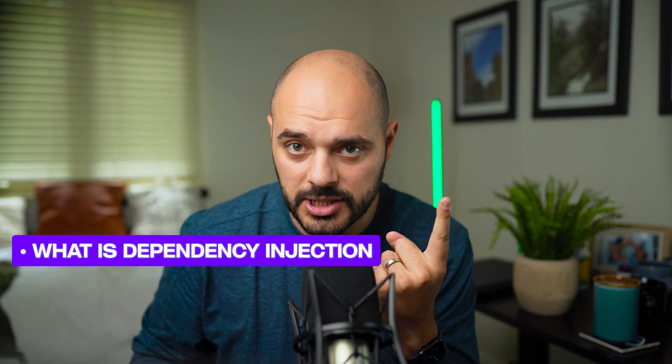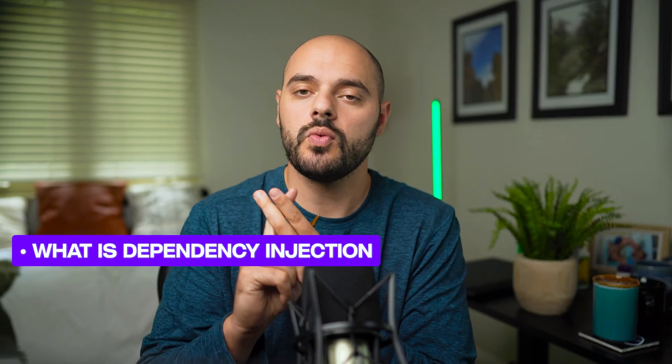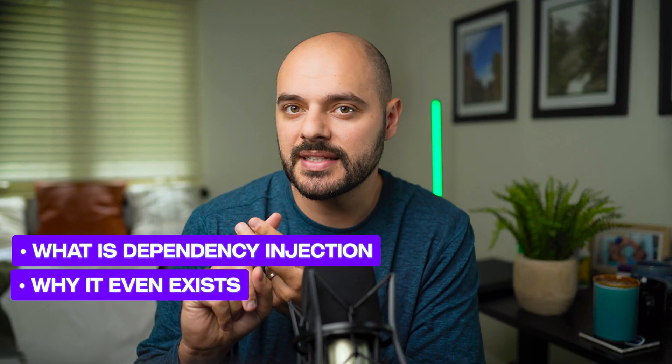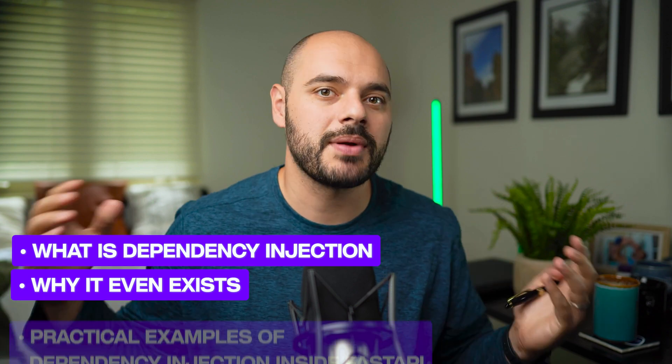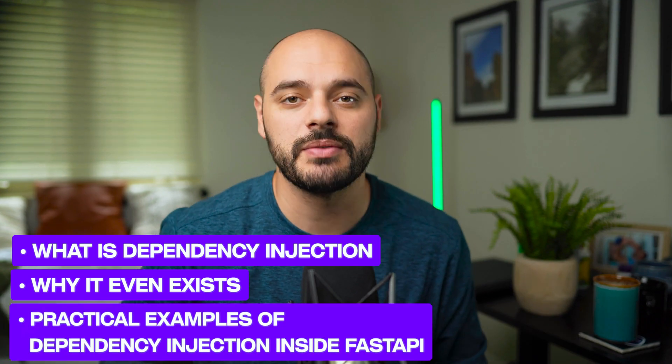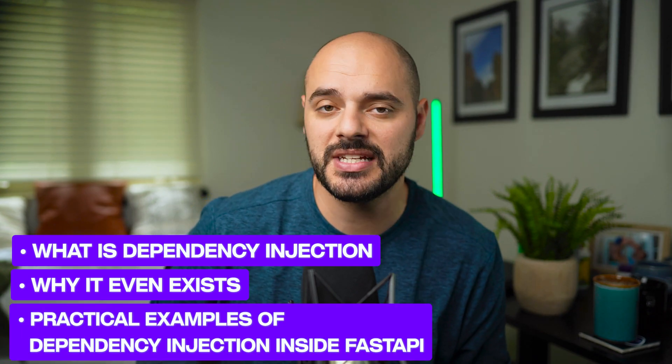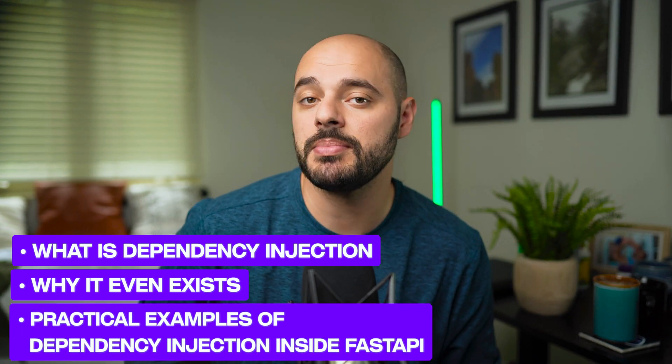Therefore, in this video, we're going to break it up into three categories. One, what is dependency injection? Two, why it even exists? And then three, we're going to jump into some code and see some practical examples of dependency injection inside FastAPI.